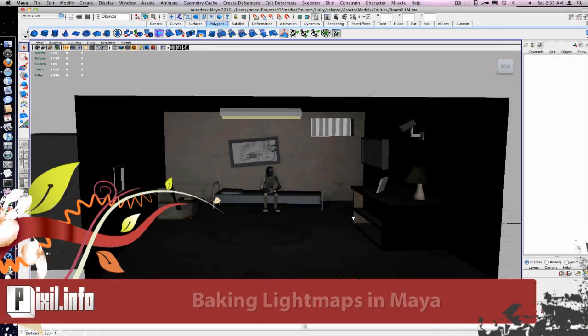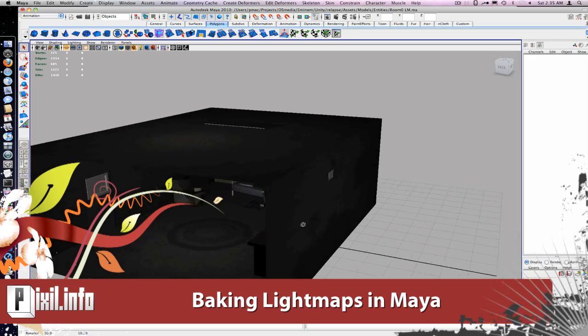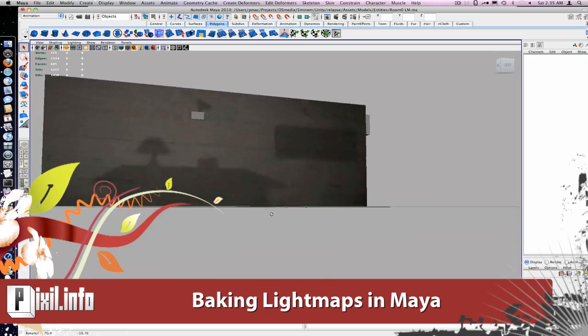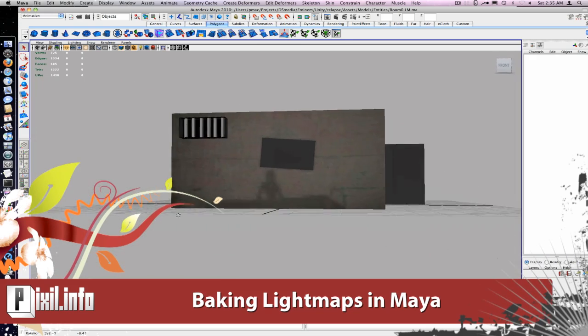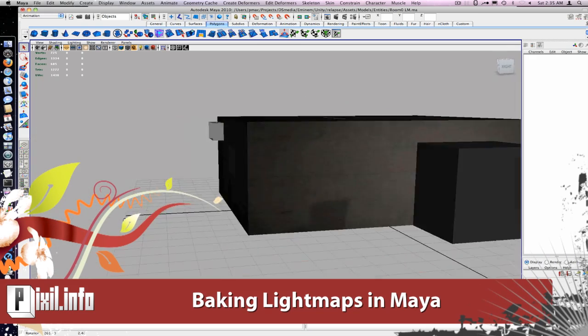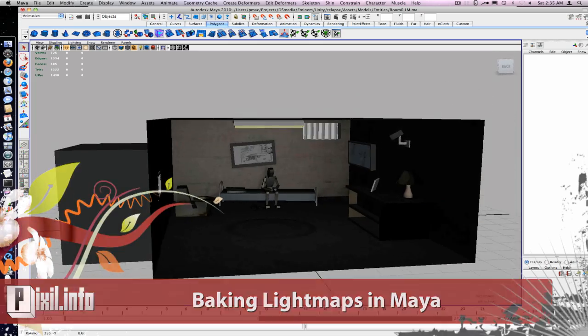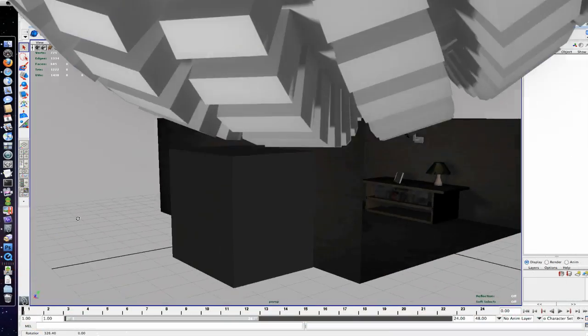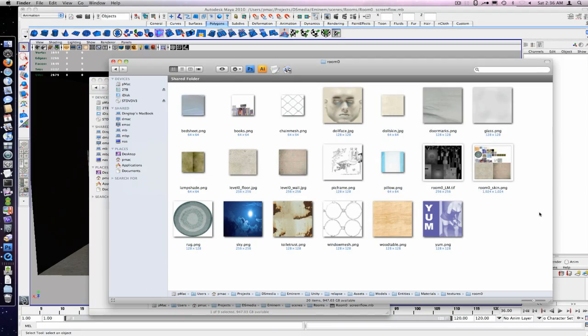Alright, so today we'll be using Maya baked light maps to speed up game performance. The trick is to get fewer draw calls by baking your shadows into the texture. First, we'll start by creating a texture sheet.